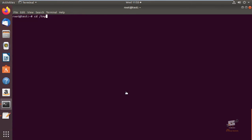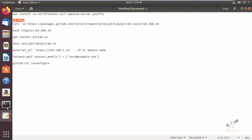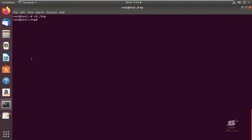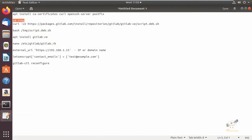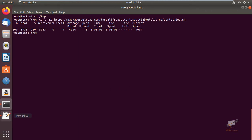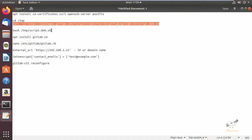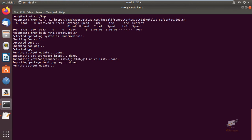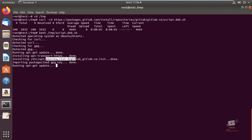Now change directory to temp. Next we can download the installation script for GitLab. Now the script file is downloaded. Next we can execute the script which we downloaded. Now you can see the repository for GitLab is added in the sources.list file, and the message confirms the repository is set up.